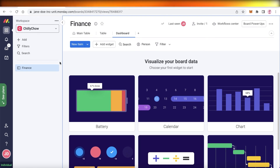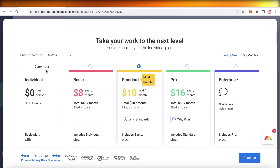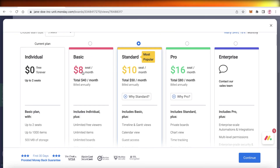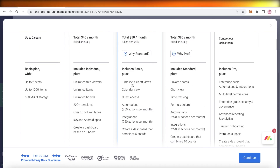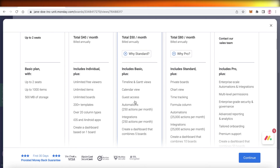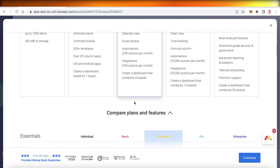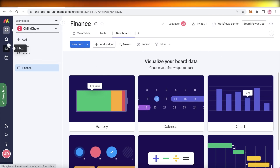In terms of pricing, monday.com is available for free, then starts at the Basic version at $8 per member per month, and the Standard version at $10 per member per month. I recommend the Standard version because it has over 250 automations and integrations, guest access for outside collaborators with limited permissions, timeline and Gantt views, and the ability to create a dashboard — a summary of up to five boards — which is especially helpful for team managers.